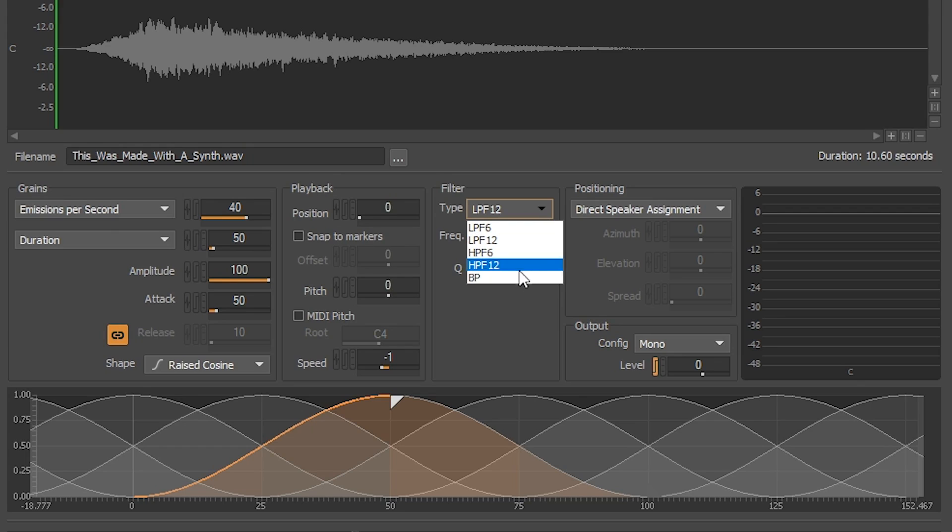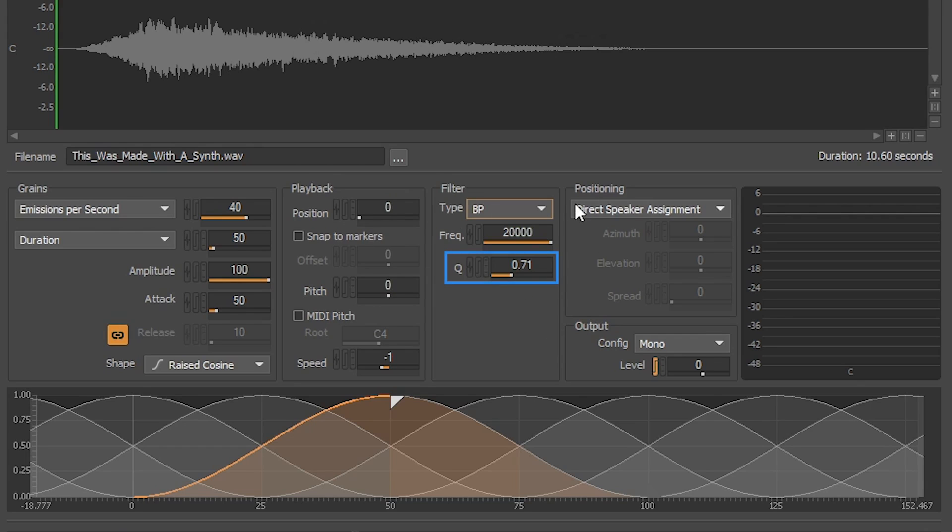Let's select the bandpass filter from the drop-down menu here. We will keep the Q and frequency as is for now because we will be interacting with those properties by modulating them in the next section.